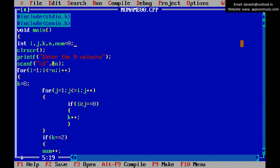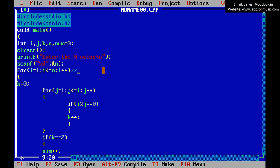This is the main function. This is the declaration section. Clear the screen. This is the understandable message for entering the N value, and read the N value. This is an integer type loop that iterates 1 to N times.